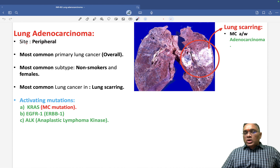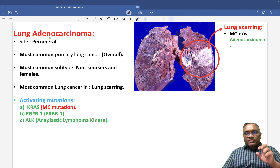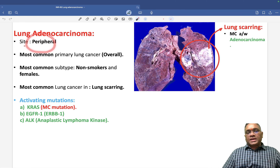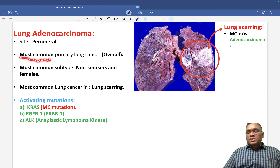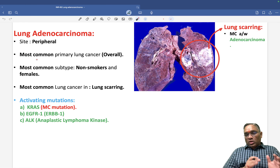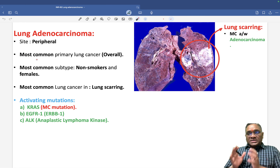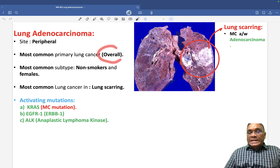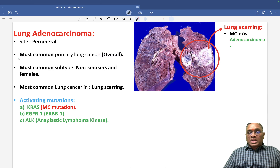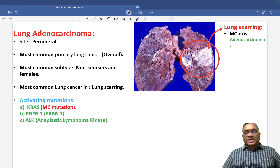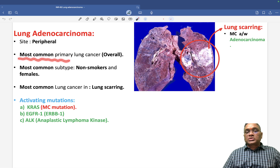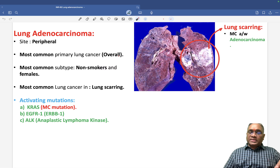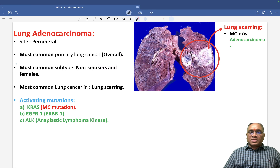Lung adenocarcinoma — what is the most common site in the lung? Mostly it will be arising from the peripheral area. And what is the most common primary lung cancer overall? If they ask you in India, it is squamous cell carcinoma. But overall in the world, the most common lung cancer is lung adenocarcinoma. So when the examiner asks most common primary lung cancer overall, that will be lung adenocarcinoma.